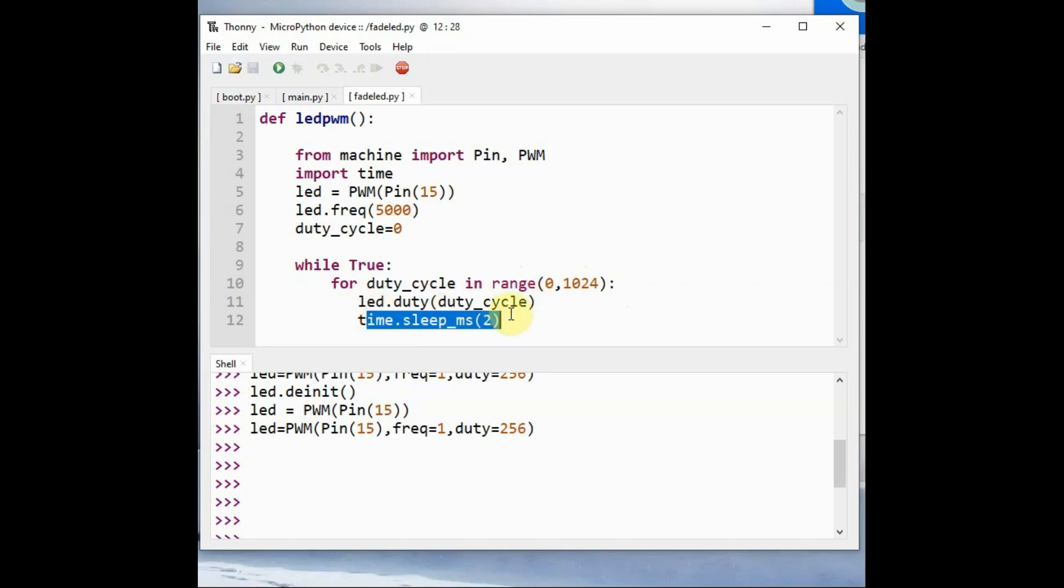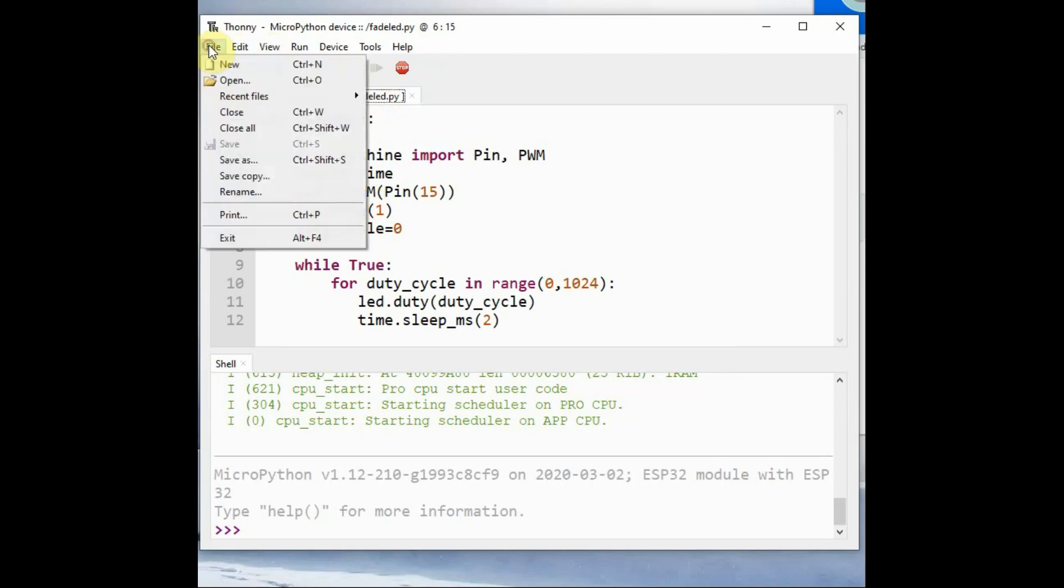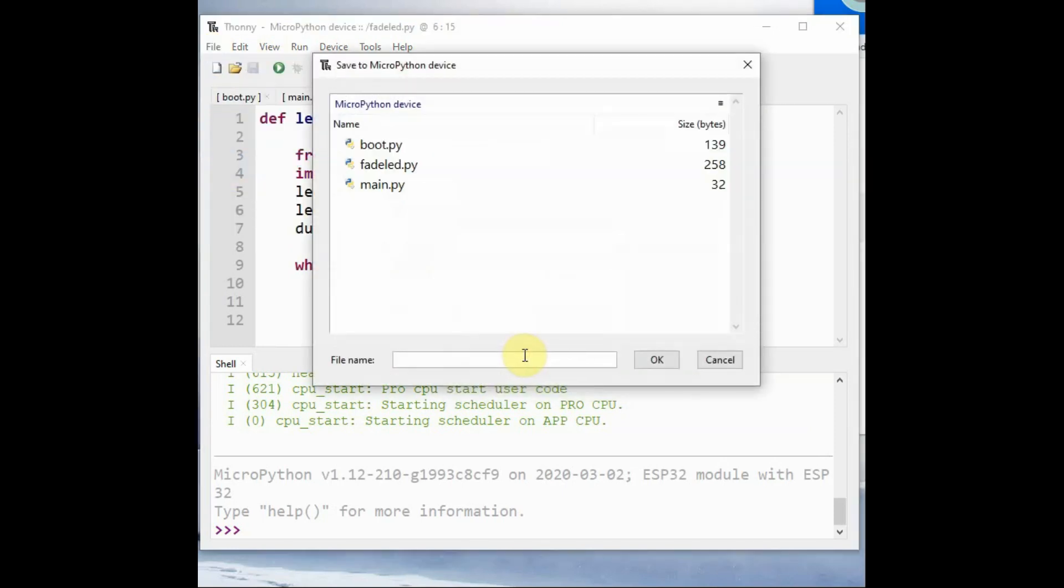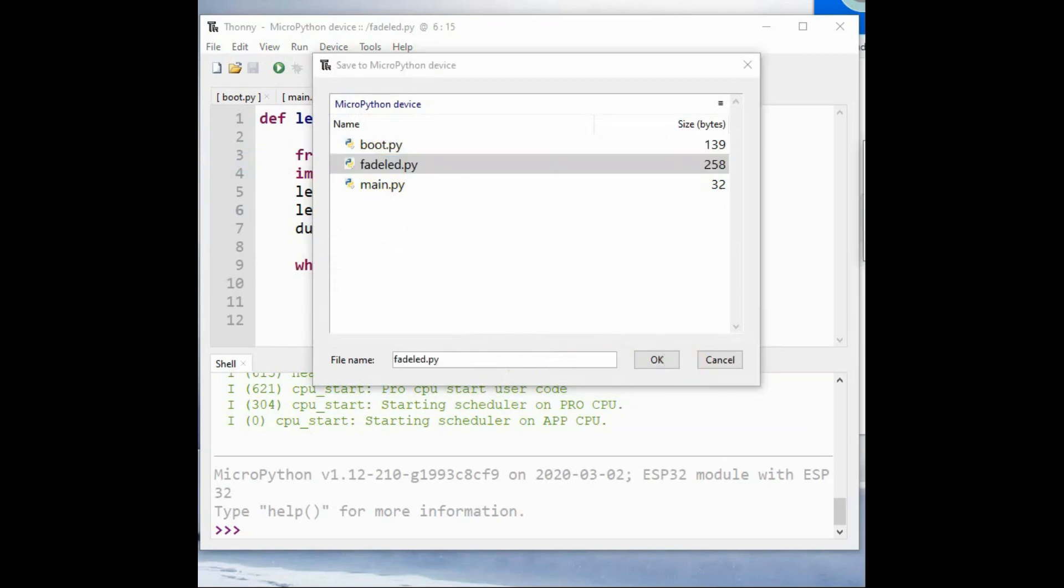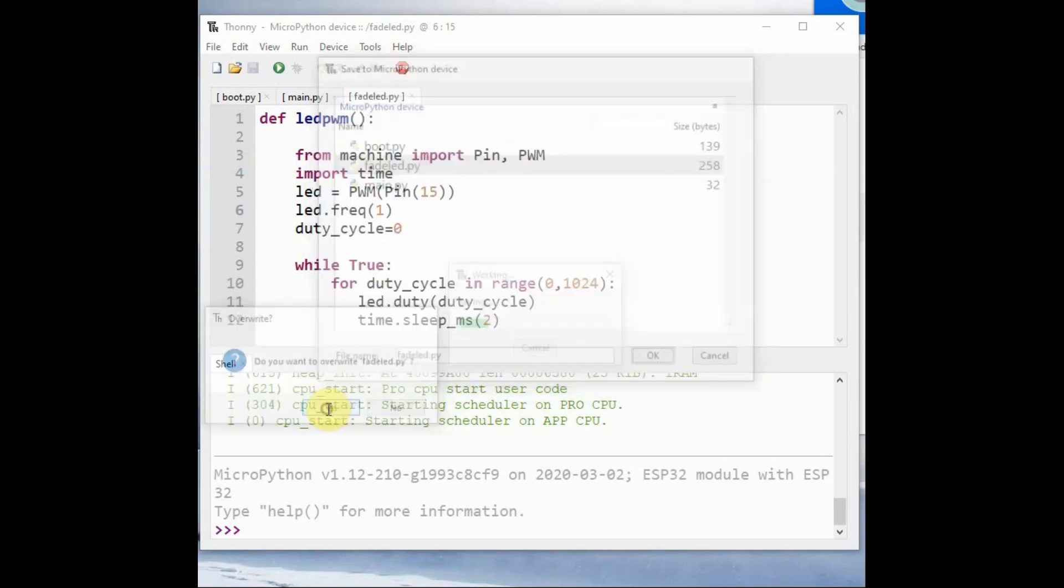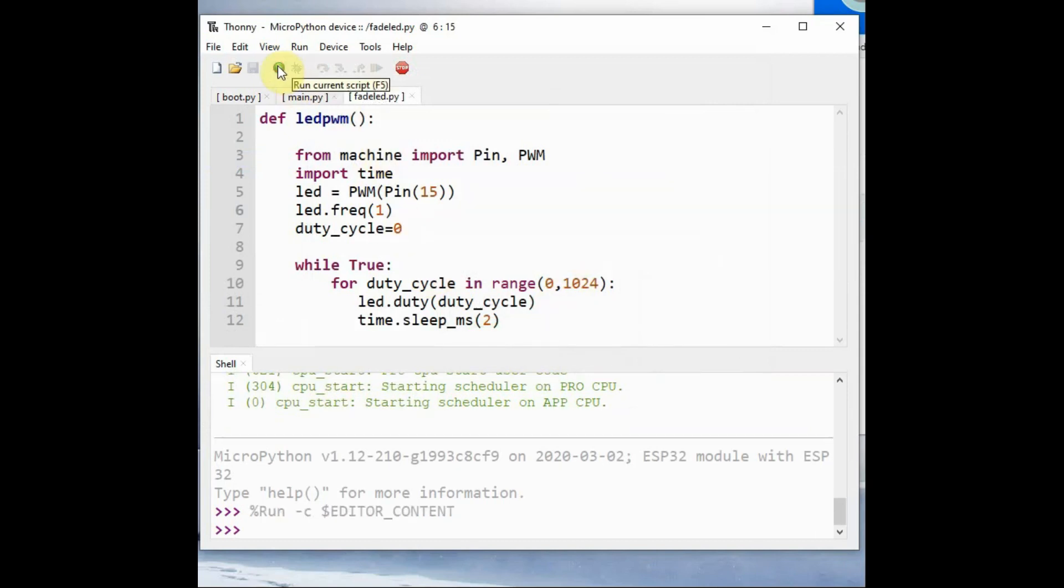Then we change the duty cycle using led.duty and applying the variable. After that we implement delay so that we see a fading effect of LED. Now click on save and then save it onto MicroPython device and click on the green play button to execute.